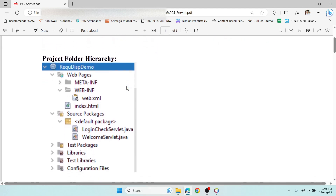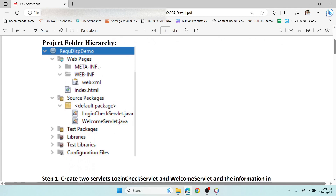This is how the project hierarchy is going to look. We have the project name, the web.xml file, and two servlets. In one servlet we'll have the logic — the static username and password — and the logic to forward the user to the WelcomeServlet page. We're going to design the login page in the index.html file. Let's get started.